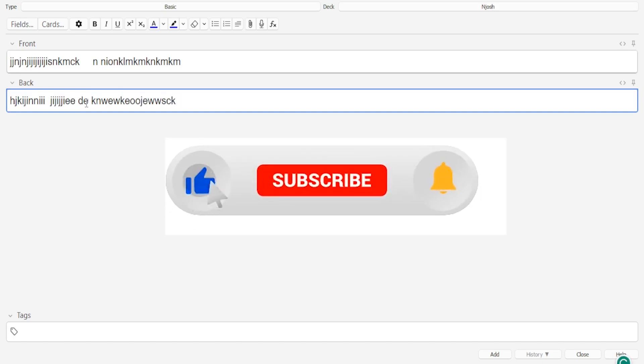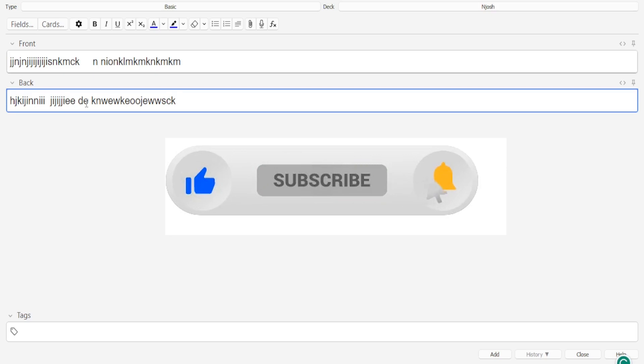I hope this has been helpful. Kindly like this video, share and subscribe to our YouTube channel.